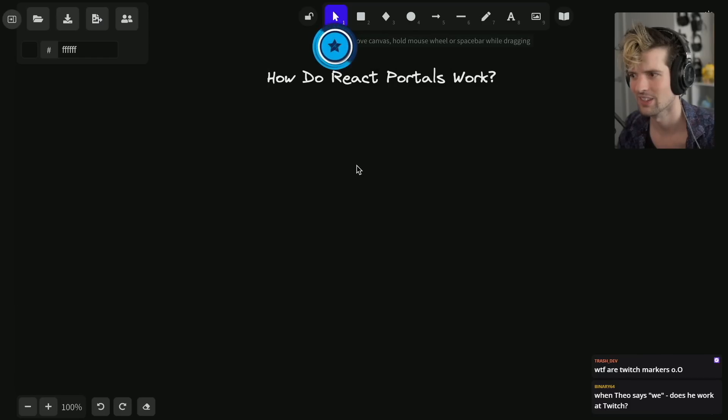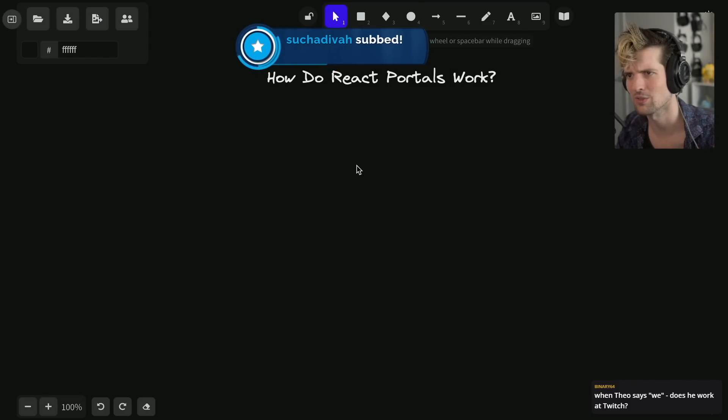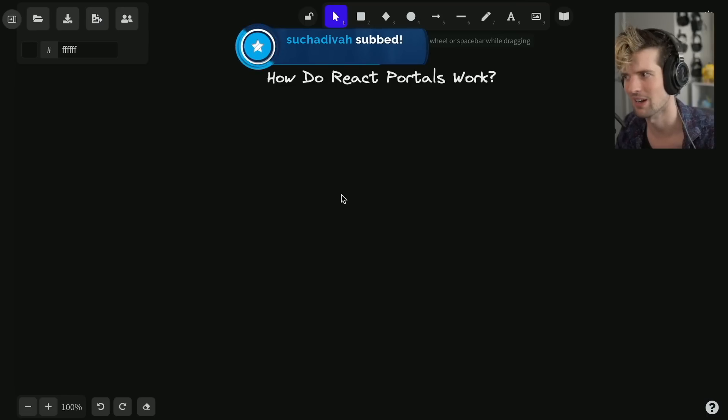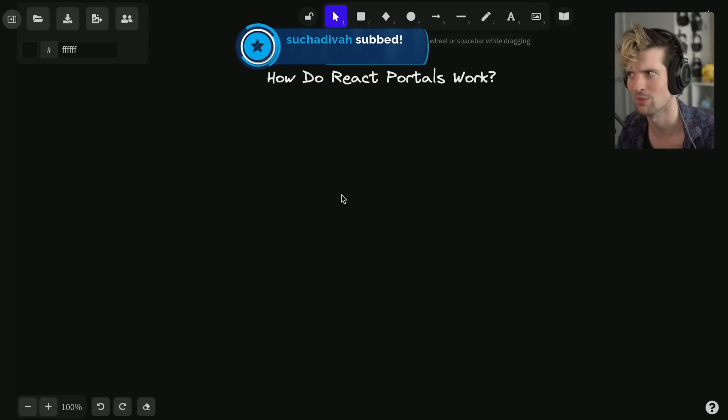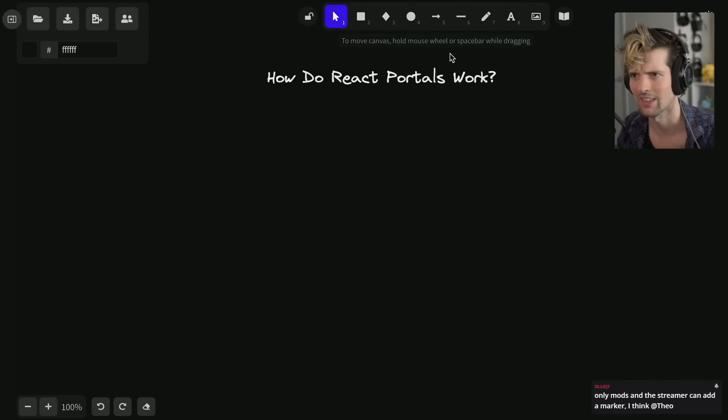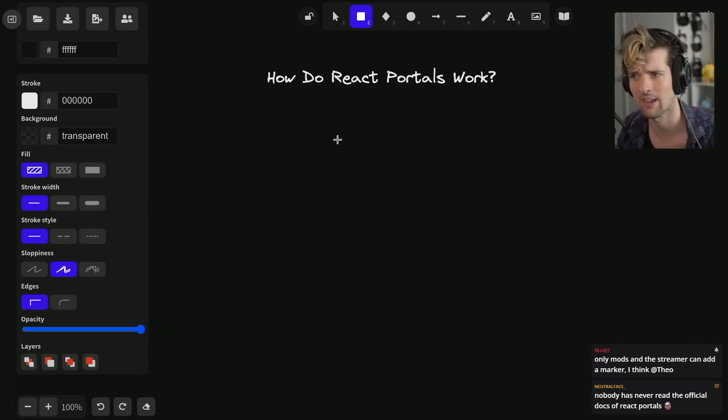I worked at Twitch for half a decade and built a lot of mod view - a very fun project. I'm really proud of what we worked on there, and the team working on it now is awesome. So here is a React DOM tree.